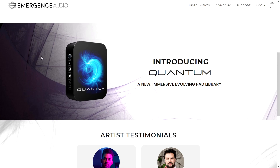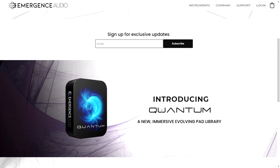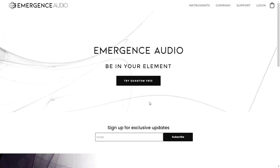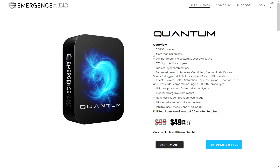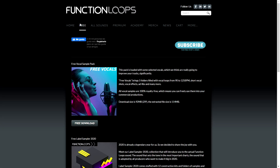The company Emergence Audio made this cool evolving pad library called Quantum. You can try it for free — it has more than 120 presets, high-quality samples, and 7.30 gigabytes of content. Go ahead and try it, my friends.